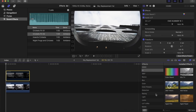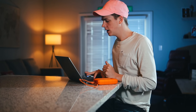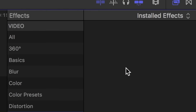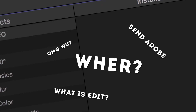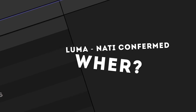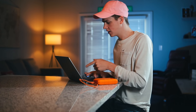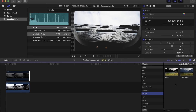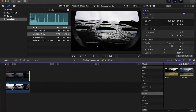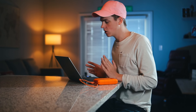Go ahead and add a luma keyer to the bottom clip. Go to Keying, drag and drop that luma keyer right on there. You can see it's already starting to do something.